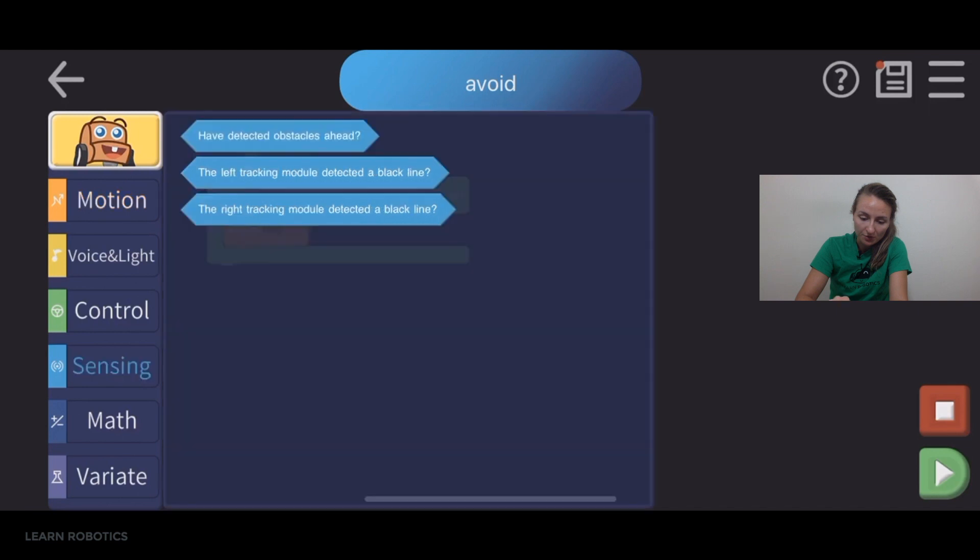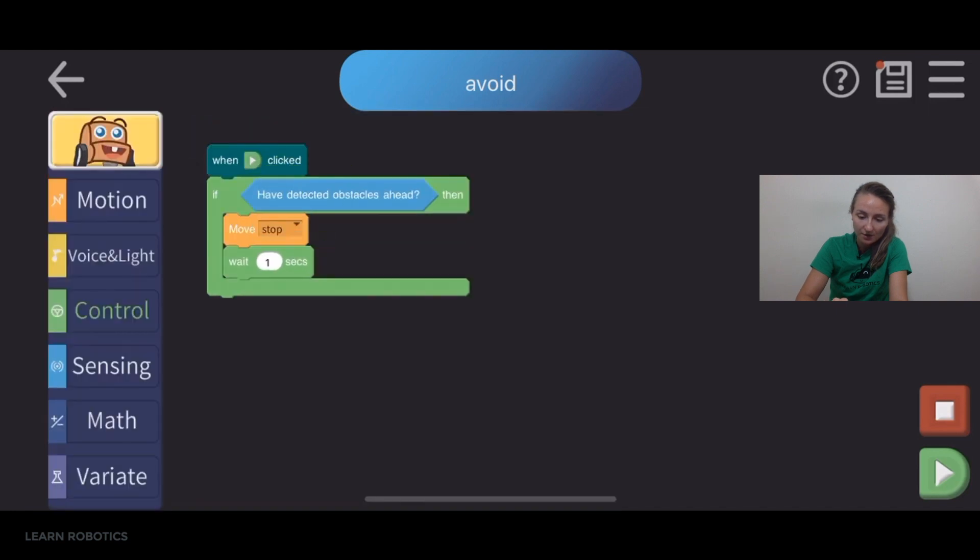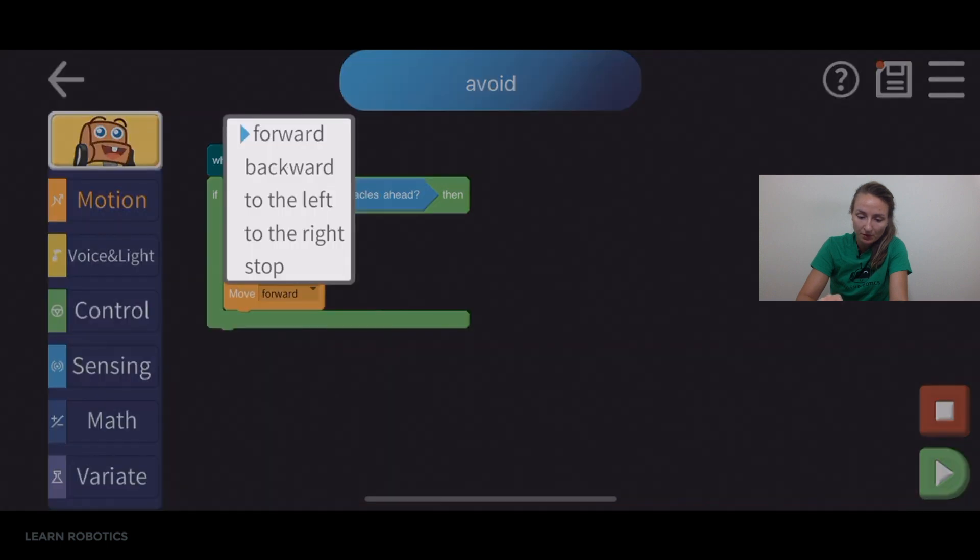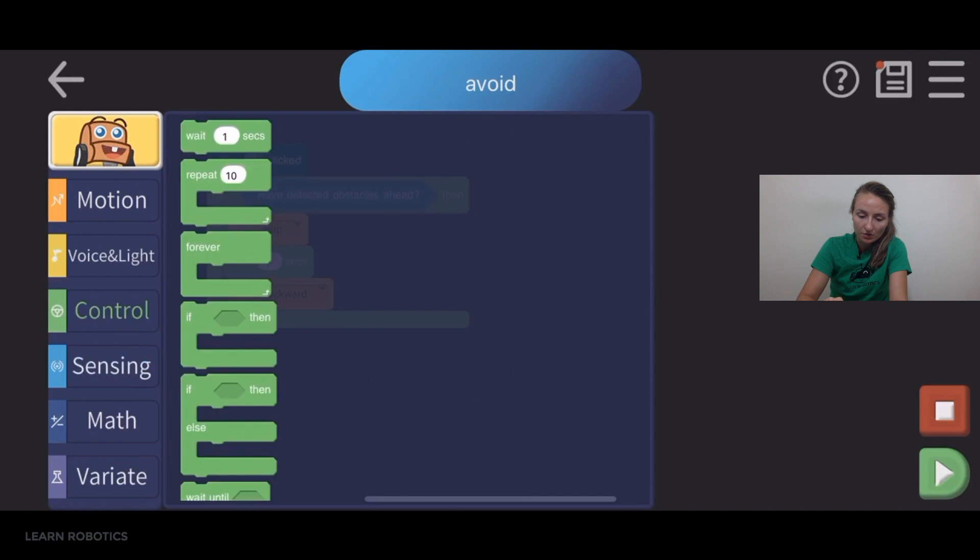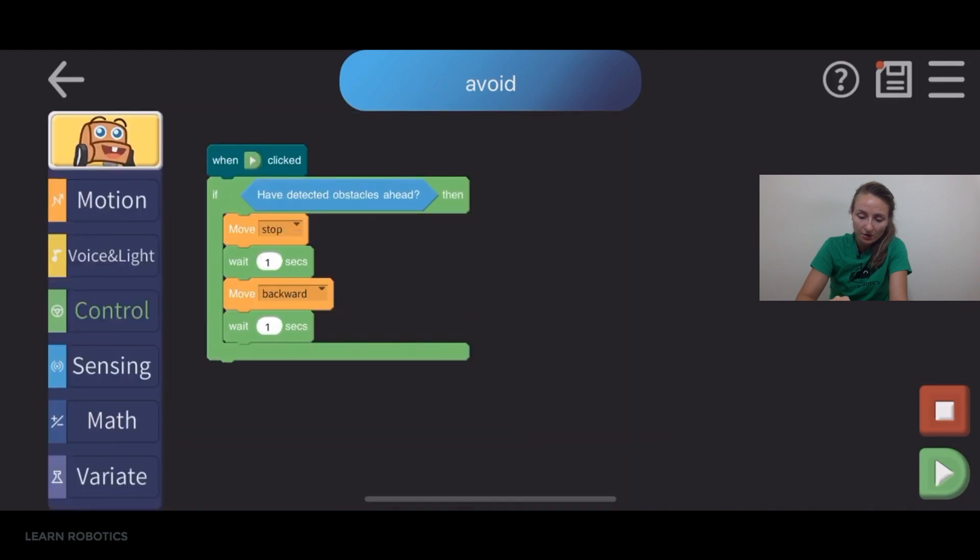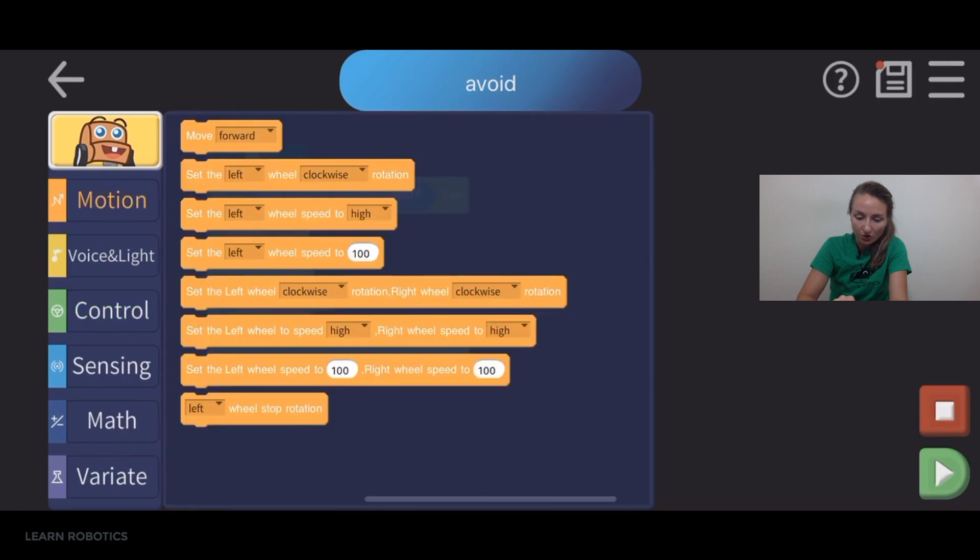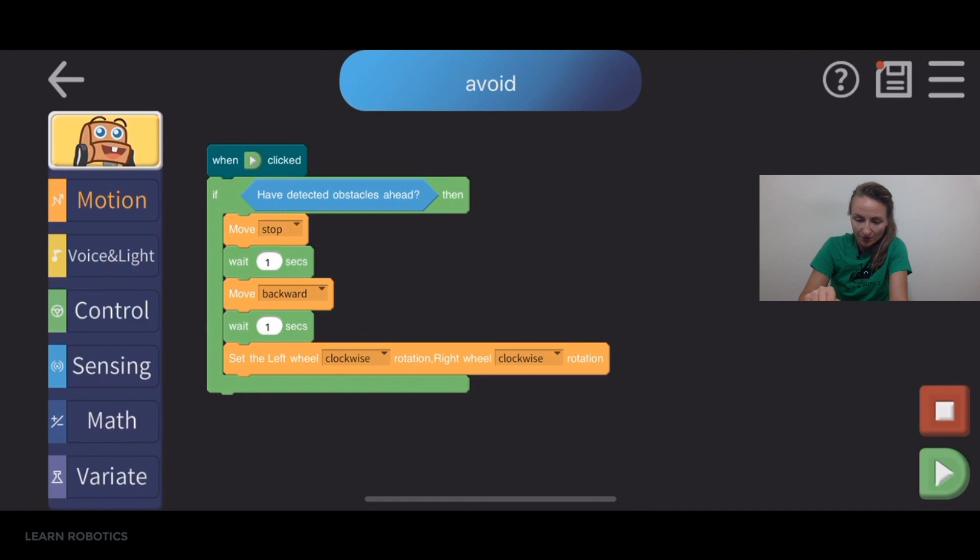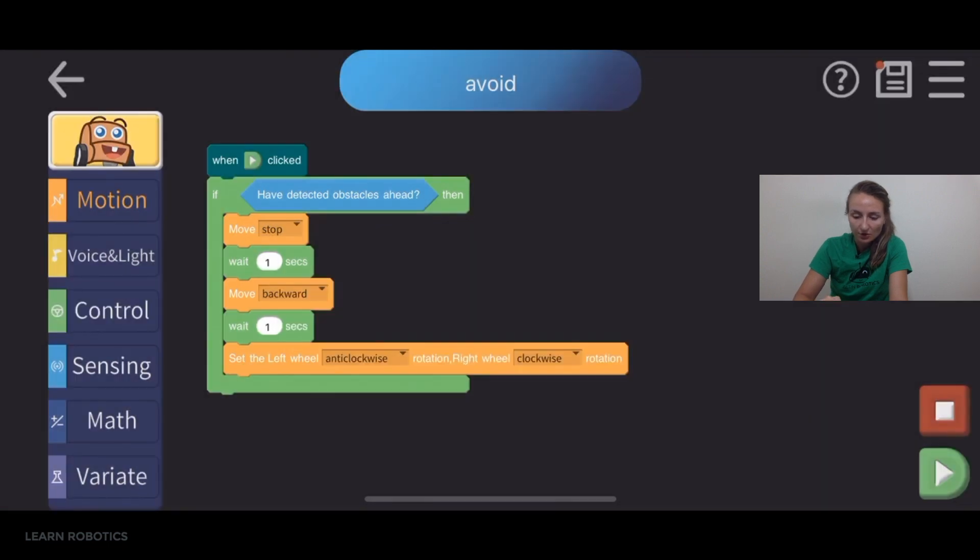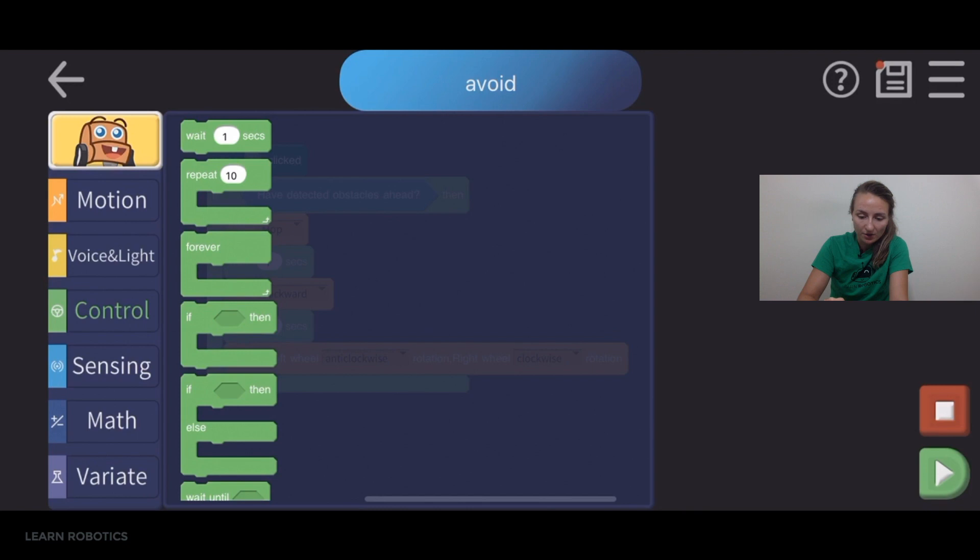And what we can do is wait about a second and then we can back up. So we can move backwards and then we can wait another second. And we can go ahead and let's try to turn the robot so we can set the left wheel clockwise and the right wheel counterclockwise. So whatever wheel is spinning backwards, that's the direction you're going to be moving in. So we'll have it, let's just have it make a left turn. So left wheel is going to be moving counterclockwise or anti-clockwise and the right wheel will be moving clockwise. So that'll be a left turn. And we can do that for, let's do that for about a second.